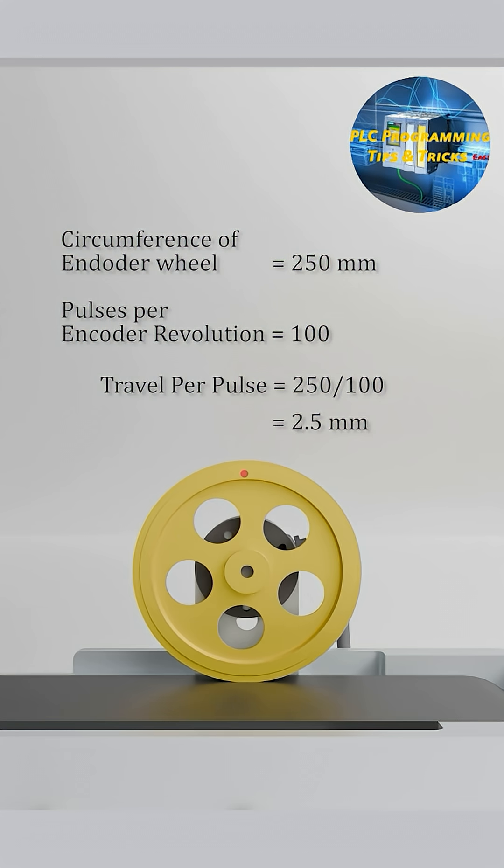So for each pulse of the encoder, distance travelled by the belt is 2.5 mm. Now let's go to the Simatic.